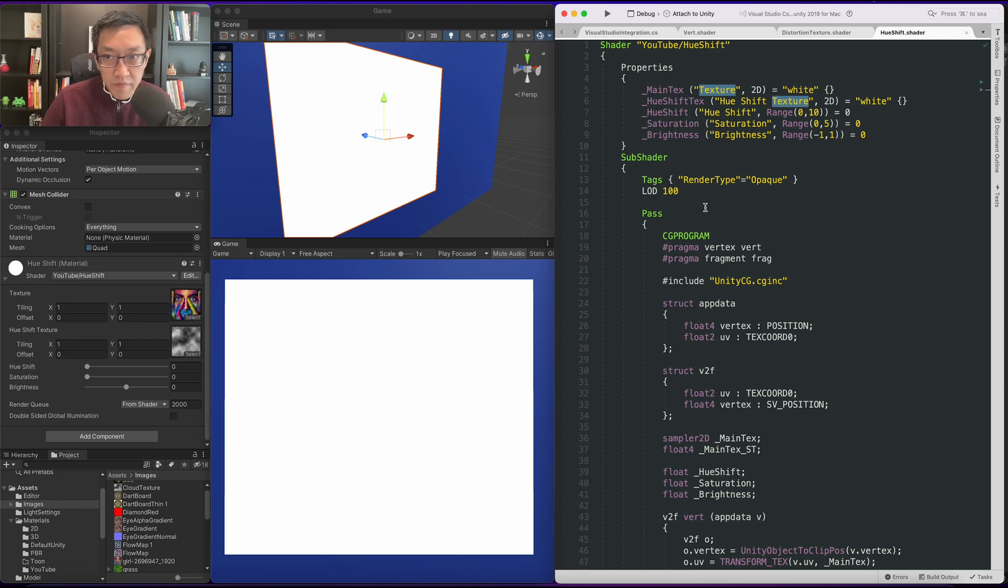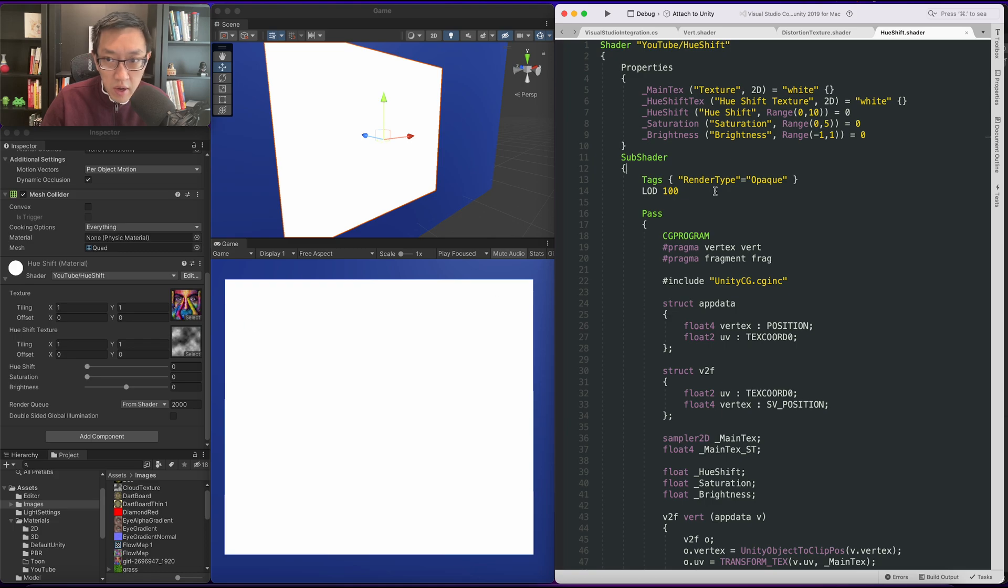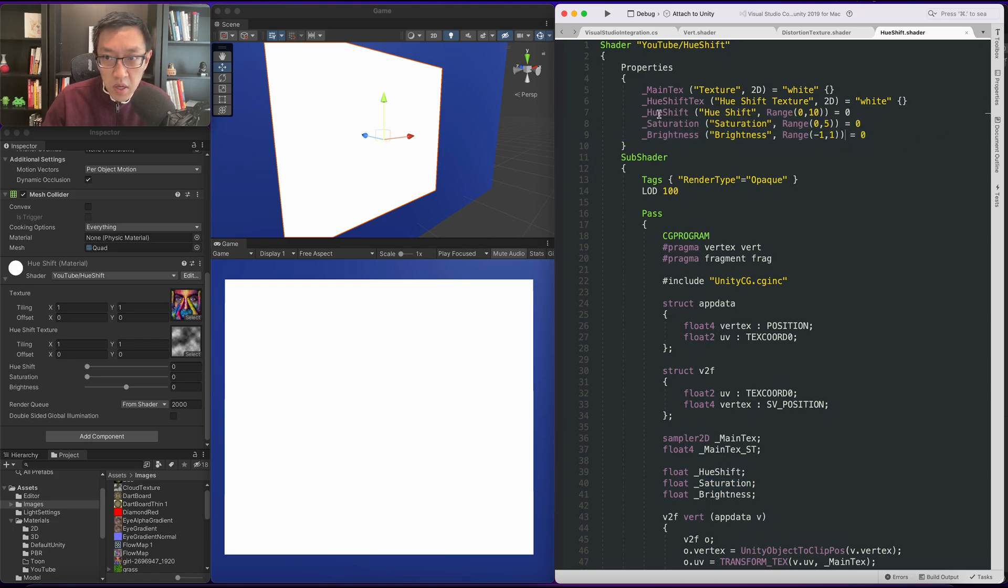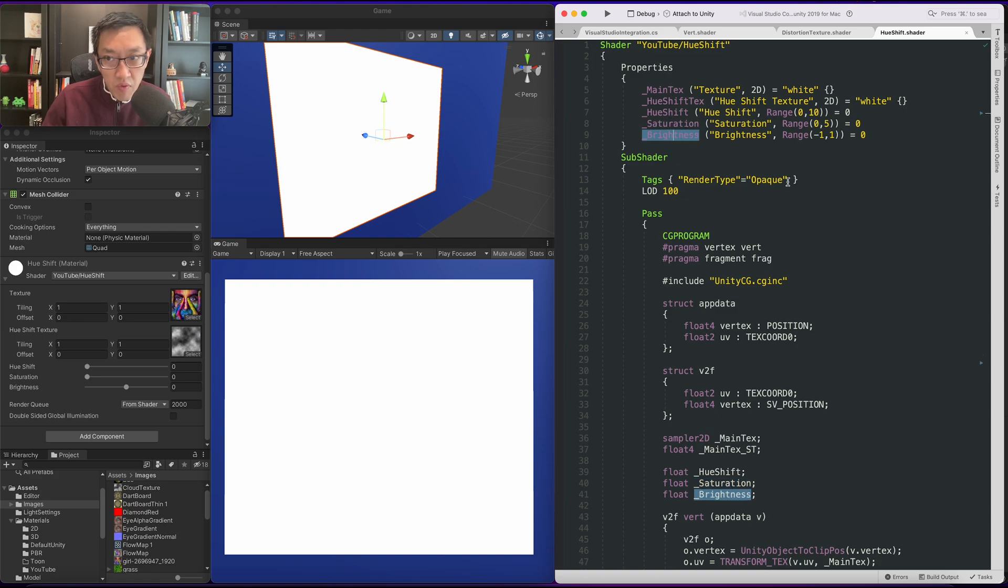Okay, so the setup we have for hue shift is quite simple. We have a main texture and a hue shift texture. As you can see right here, we have three property variables: a hue shift, a saturation, and a brightness. Right now they don't do anything.